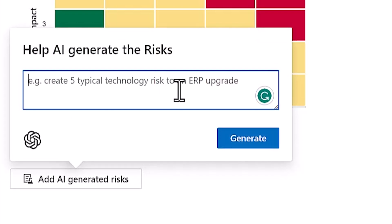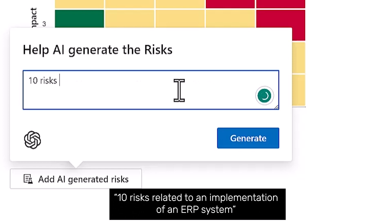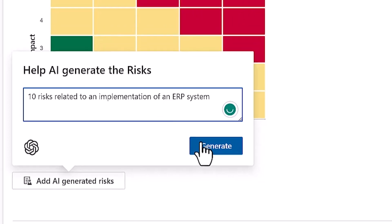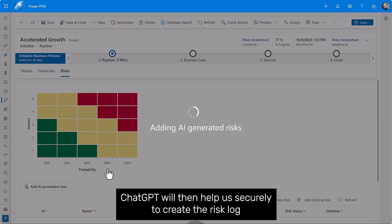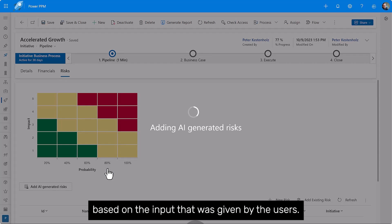Let's try and write 10 risks related to an implementation of an ERP system. ChatGPT will then help us securely to create the risk log based on the input that was given by the users.